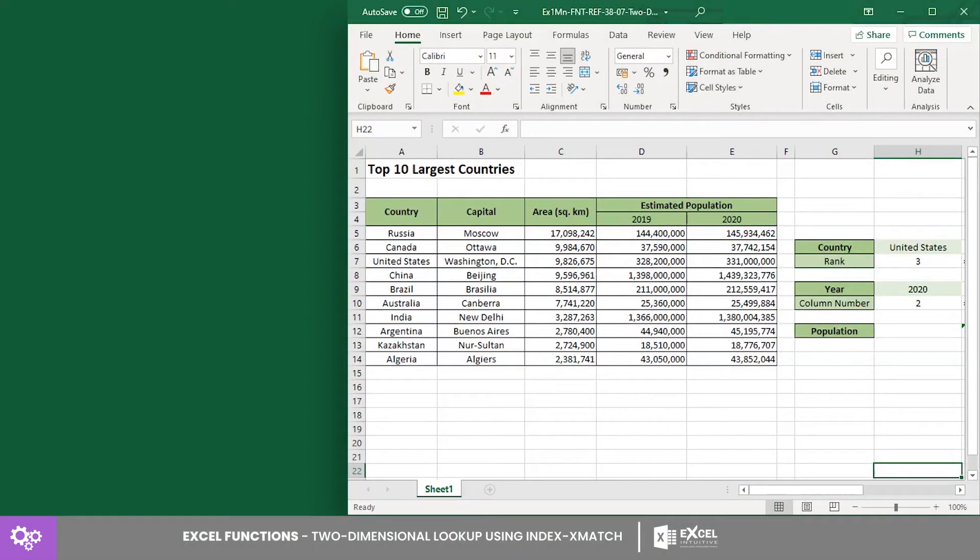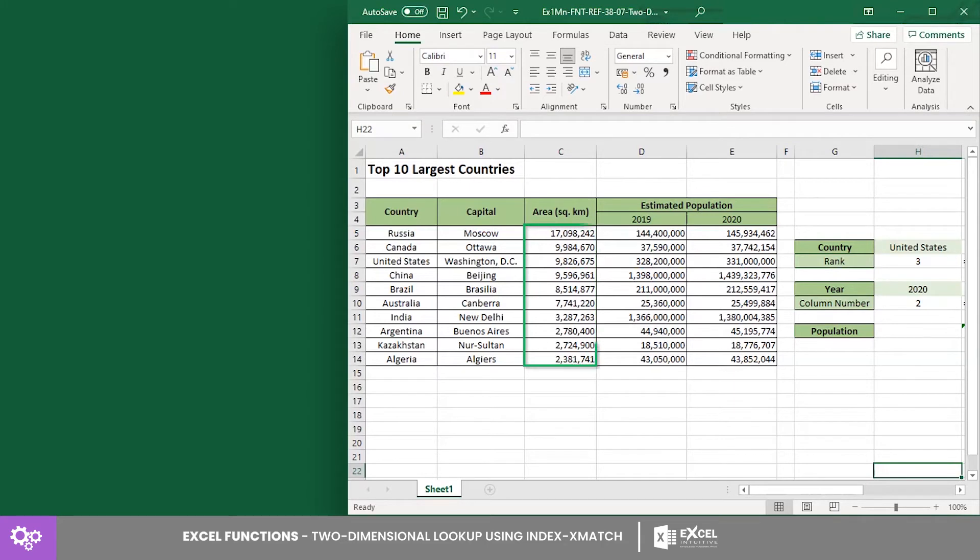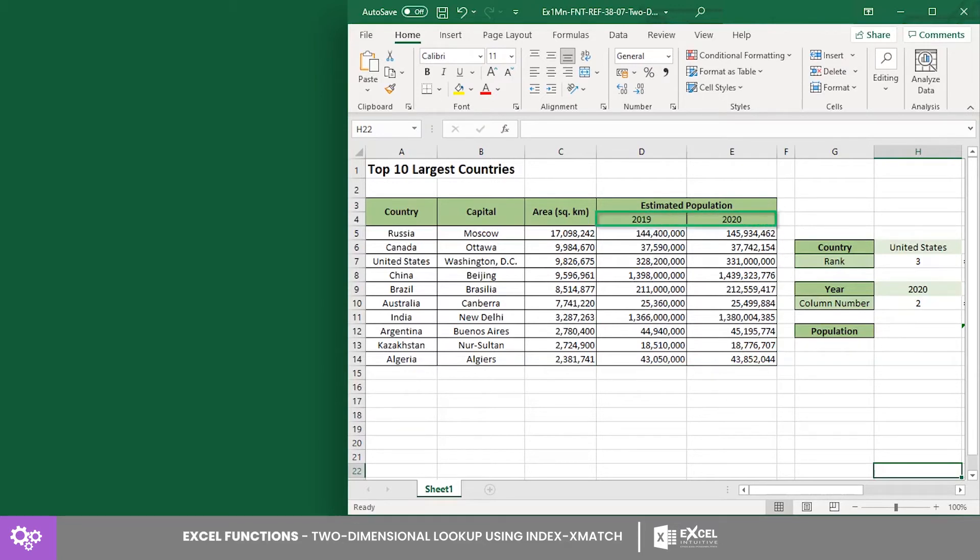Here, we have a list of the top 10 largest countries in the world based on their land area. In this example, we want to get the estimated population of a certain country for a specified year. For this example, we will get the population of United States for the year 2020.